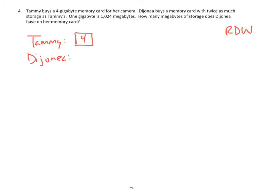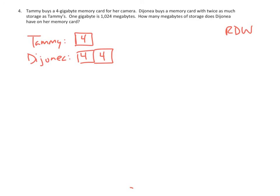A memory card with twice as much storage as Tammy's. Wow, twice as much storage. So I'm going to need to say that she has not just 4, but 8, twice as many. That's going to be my drawing. And then what is our question? Let's go back. How many megabytes of storage does Dejanea have in her memory card? And we're told that a gigabyte is this many megabytes.